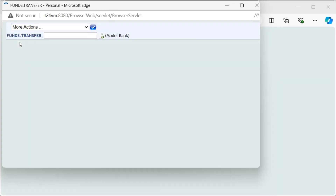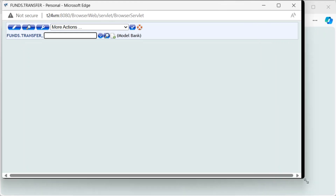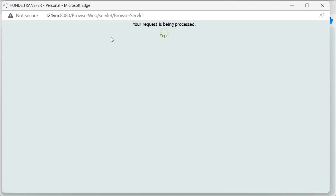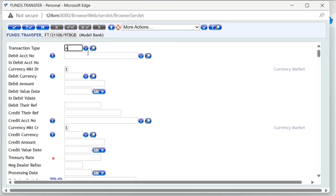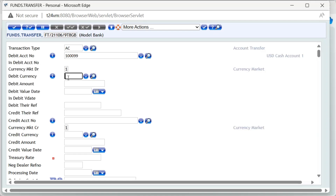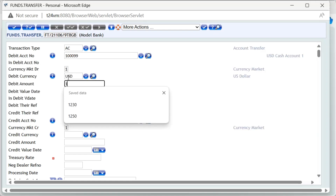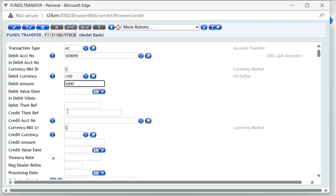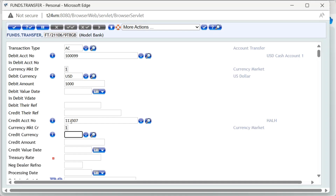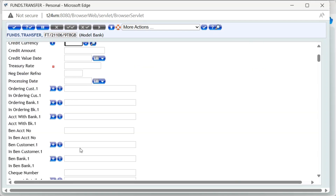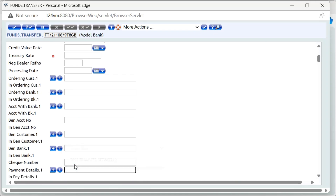The first step is to launch the Funds Transfer application from the T24 Browser command line. Then allocate a new Funds Transfer Transaction ID by clicking the New Deal button. On the input screen, enter essential transaction details such as Transaction Type AC for Account-to-Account Transfer, Debit Account Number 1009, Credit Currency USD, Debit Amount 1000, Credit Account Number from a mnemonic, and Payment Detail for the description of the transaction. The Funds Transfer application includes several fields for various purposes, but the information provided is sufficient for basic transactions between two accounts.